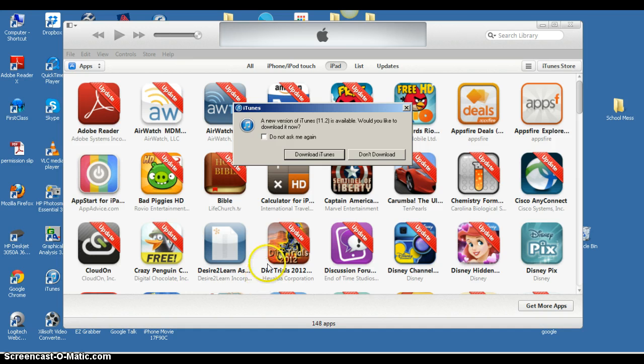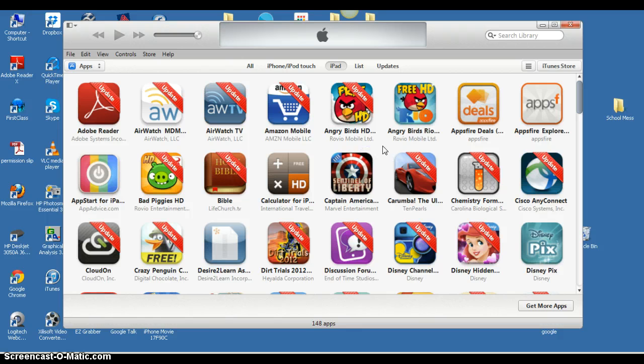It tells me that a newer version of iTunes is available. Would I like to download it now? I'm going to pass on that.